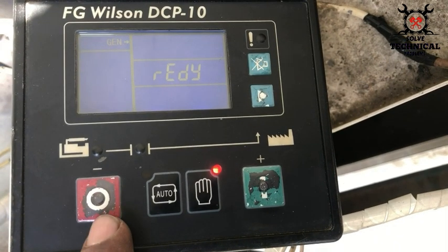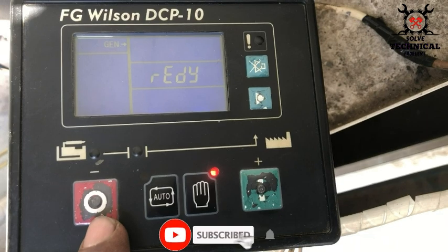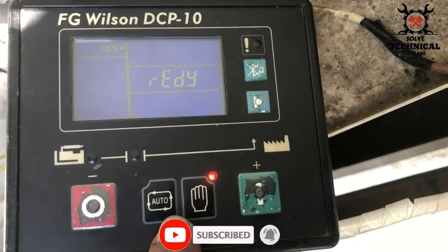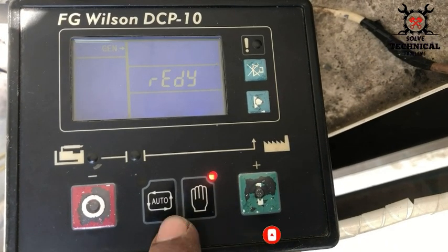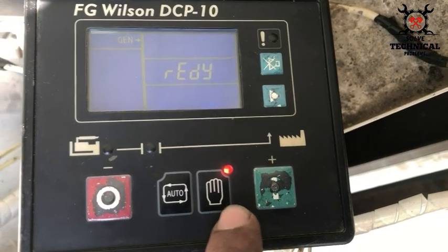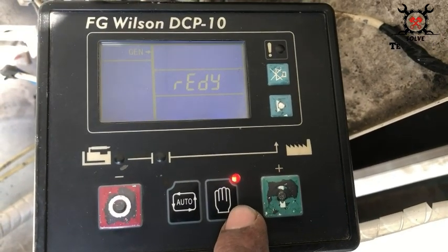This is the Stop button. Its function is to stop the engine, reset, and decrease the value. The next is the Auto button. In auto mode, the start and stop buttons will not be working, and the generator will start and stop automatically.